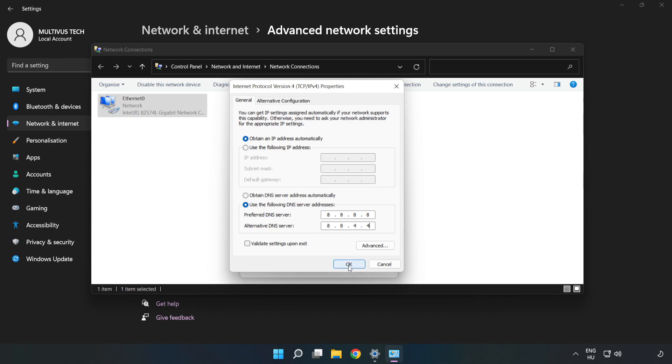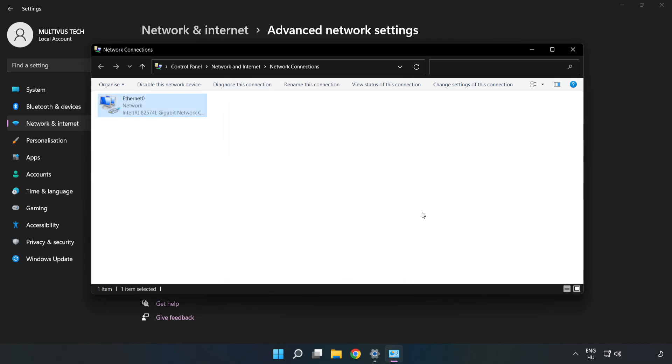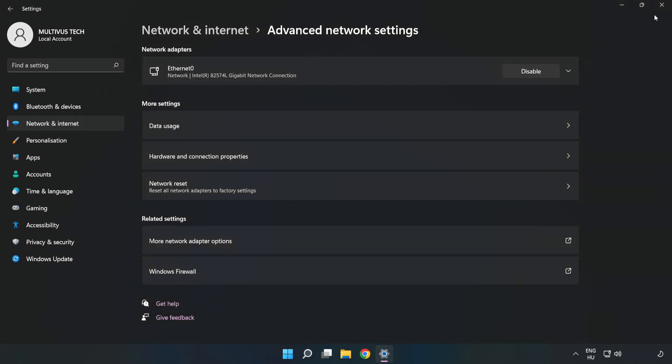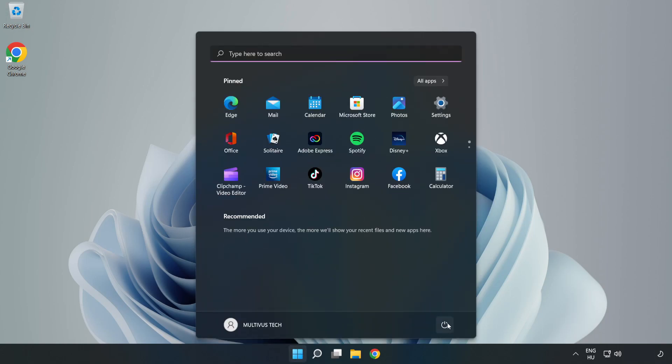Click OK, click Close, close the windows, and restart your PC.